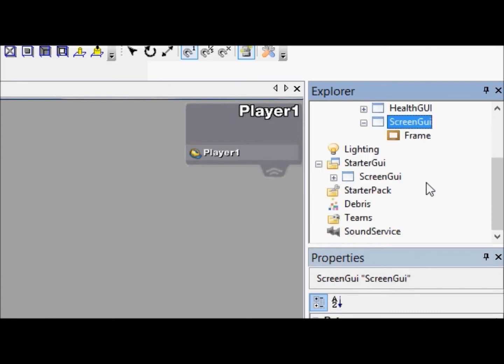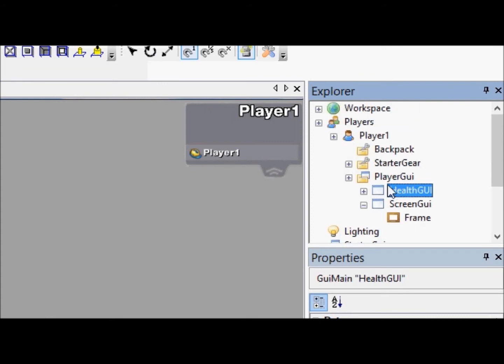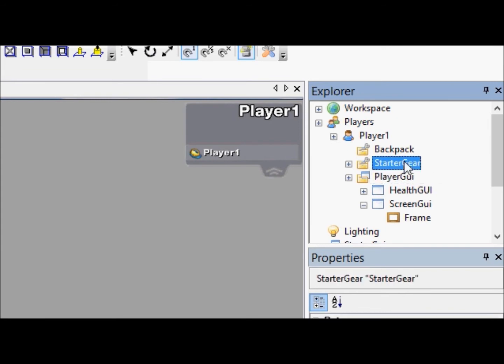So, the Starter GUI is what every player will get every time they die, every time they join the game, every time they spawn. They will get everything in this Starter GUI thrown into their Player GUI. It's not like Tools, which we haven't really gone over, where you can give each player individual starter items. Every player. It's universal with GUIs. You can give players specific ones, but you can't make sure that the game will automatically give it to them when they die unless you script it to do so. And we'll get into that much later on.